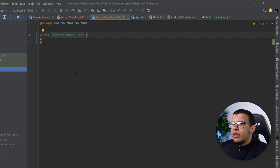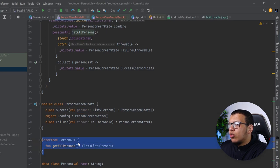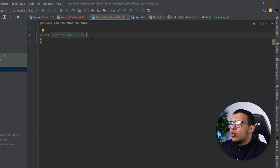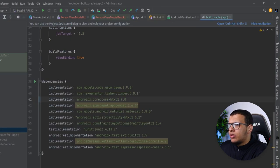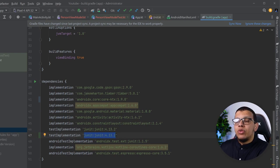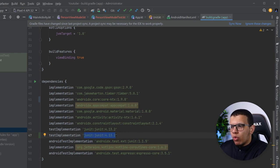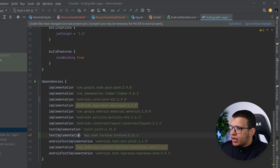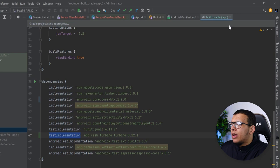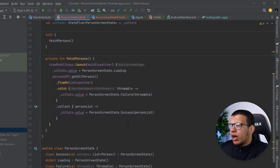Let's create a test class called PersonViewModelTest — it will be a normal unit test, not an instrumented test, because this will be a fast-running test. We need to define a PersonApi that we can mock. I'll create different fake versions to test different scenarios. We also need some dependencies — we're using JUnit 4 here. The library we're going to use to test flows is called Turbine, developed by the Cash App team.